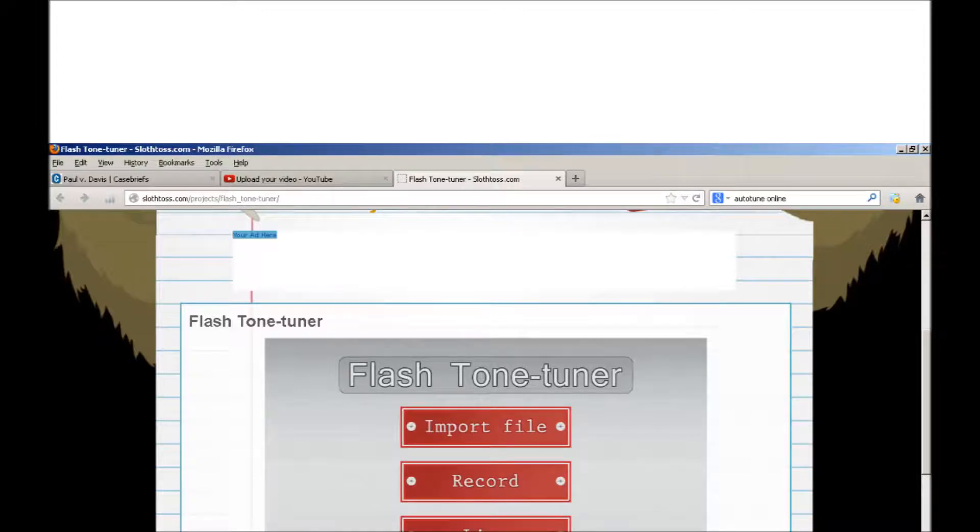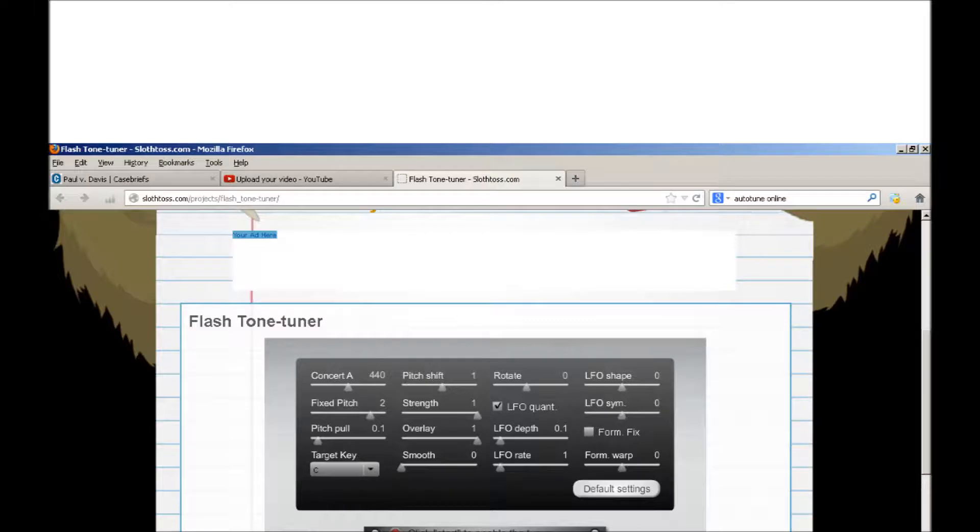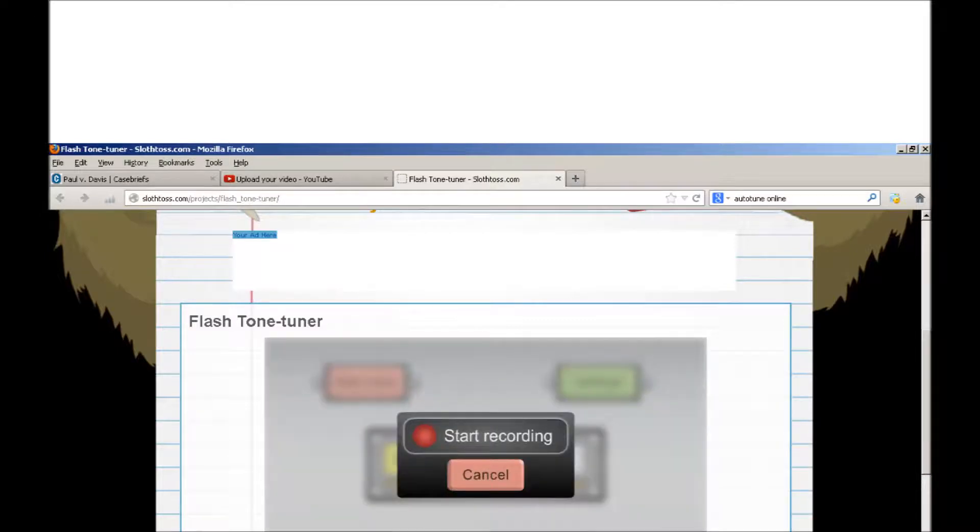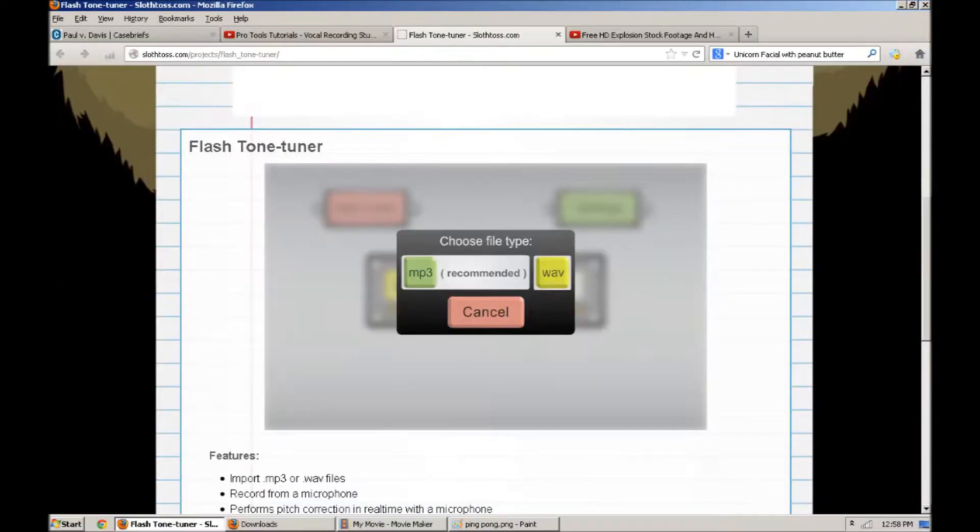But I can't sing well, so this will test exactly how it does its thing. You can chop it up into segments or whatnot, but I'm just going to sing about the autotuner.